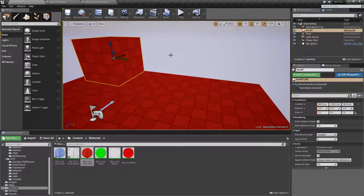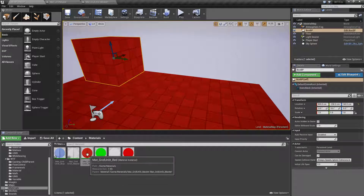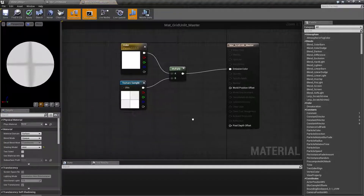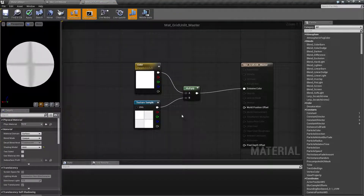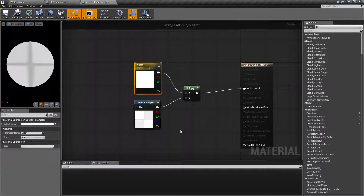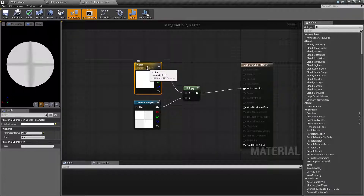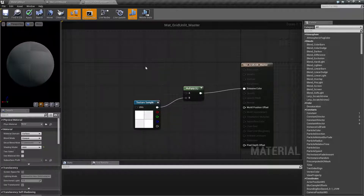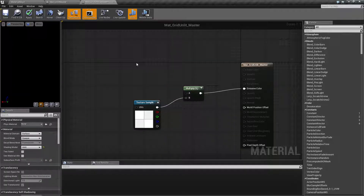That's a red material instance. Material instances are an exposed set of parameters inside your master material. One of these nodes is yellow and says 'parameter' with a value — this is a vector parameter used for color.